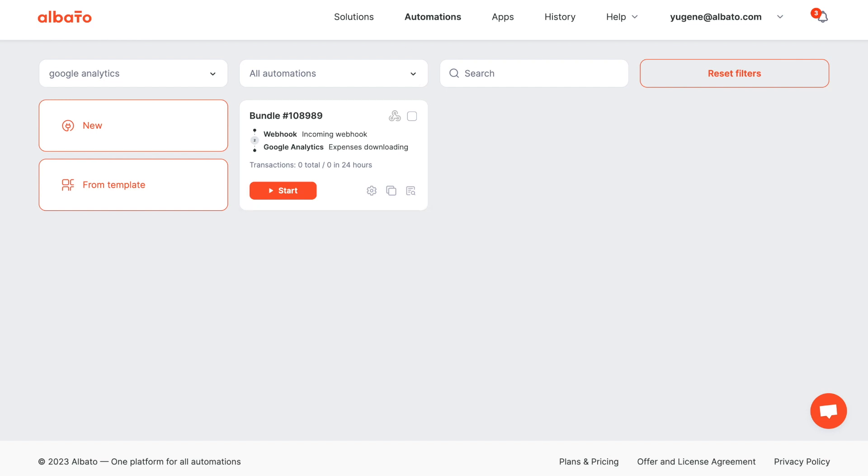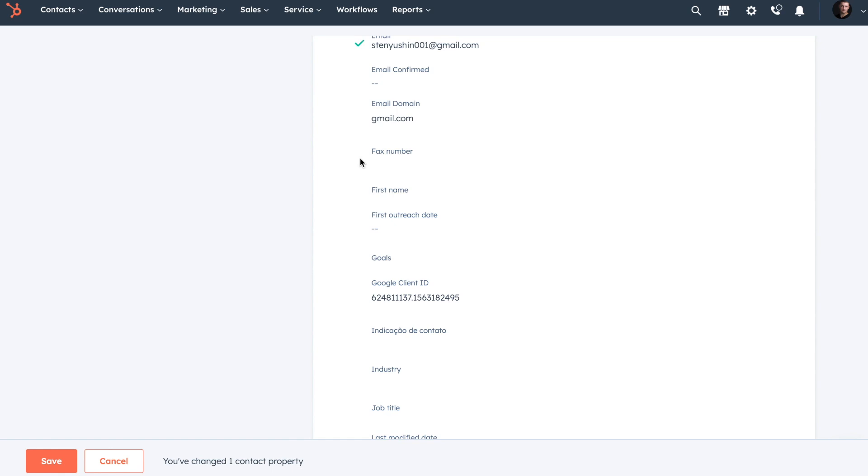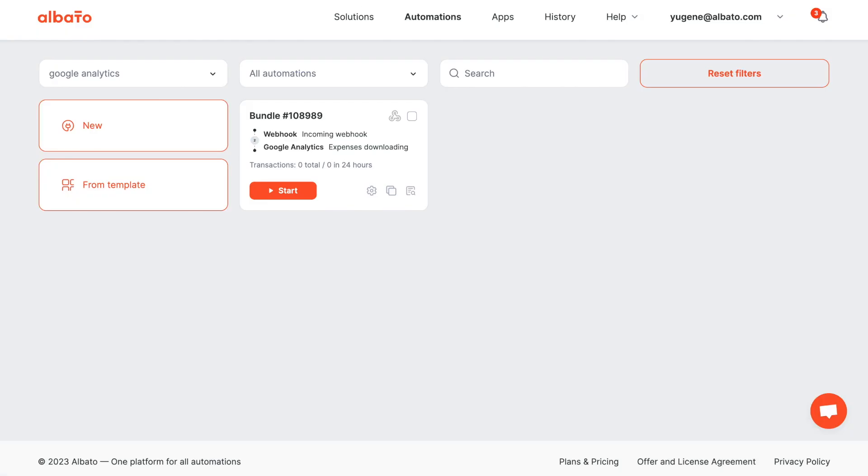Before you set up an automation, make sure that you collect the client ID in your app. The key starting points for all automation in Albato are the creation of scenarios.